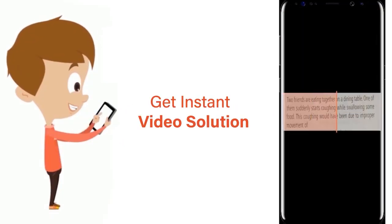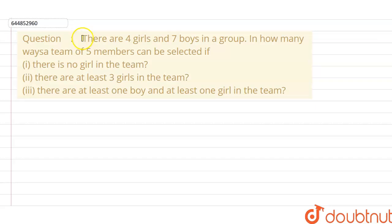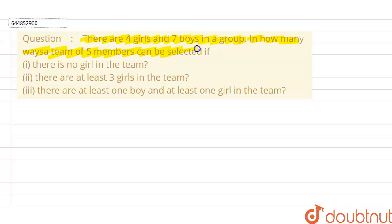Our question is: there are four girls and seven boys in a group. In how many ways can a team of five members be selected? The first part is there is no girl in the team.